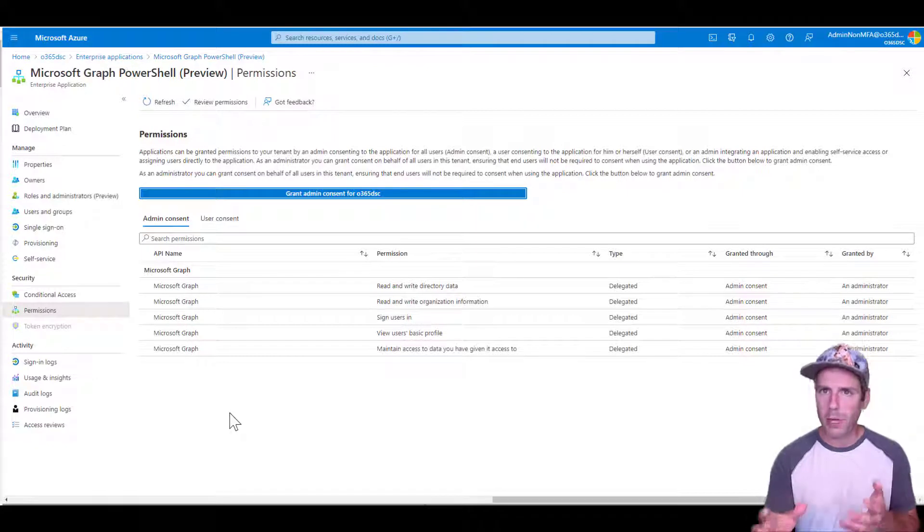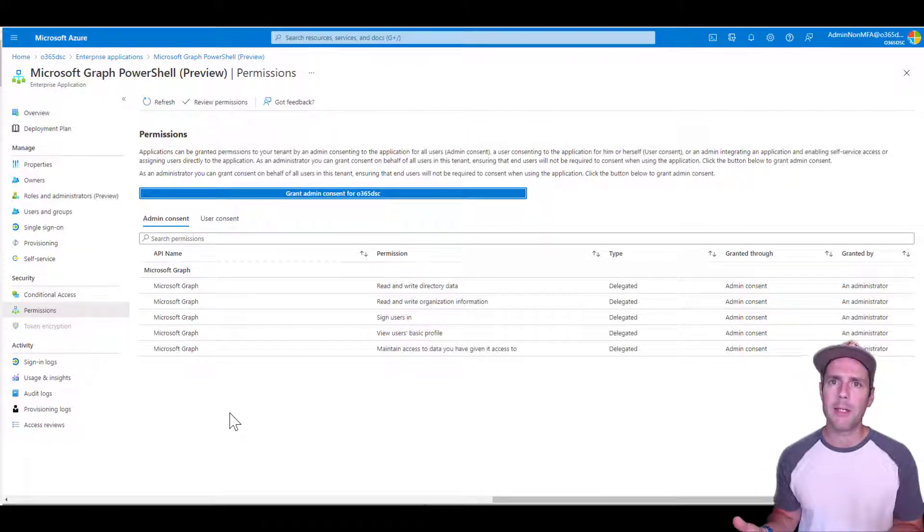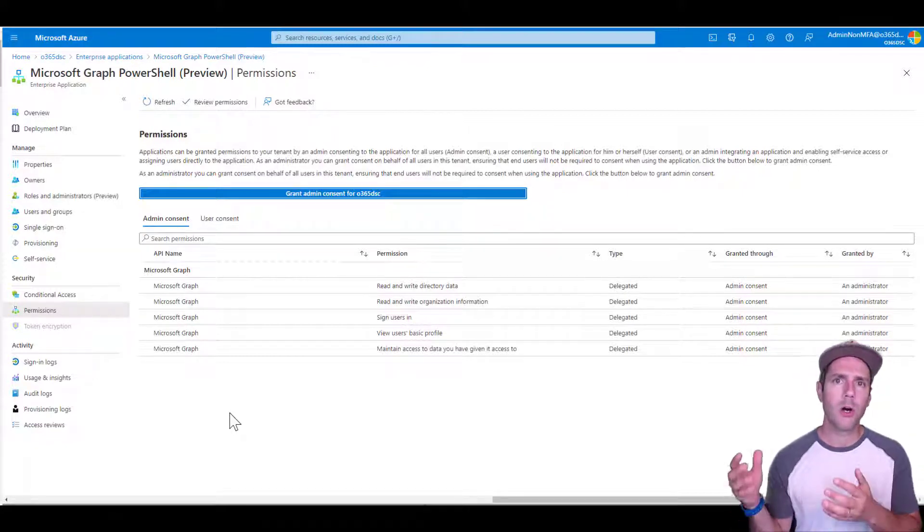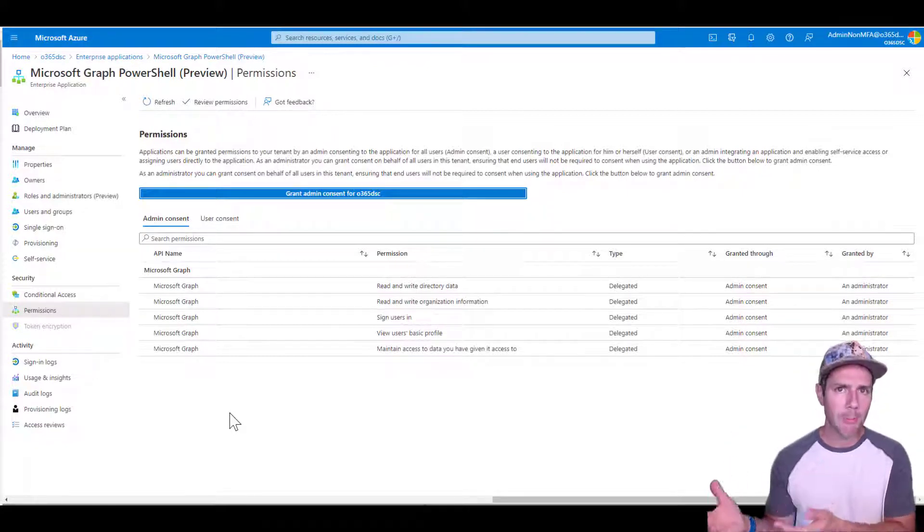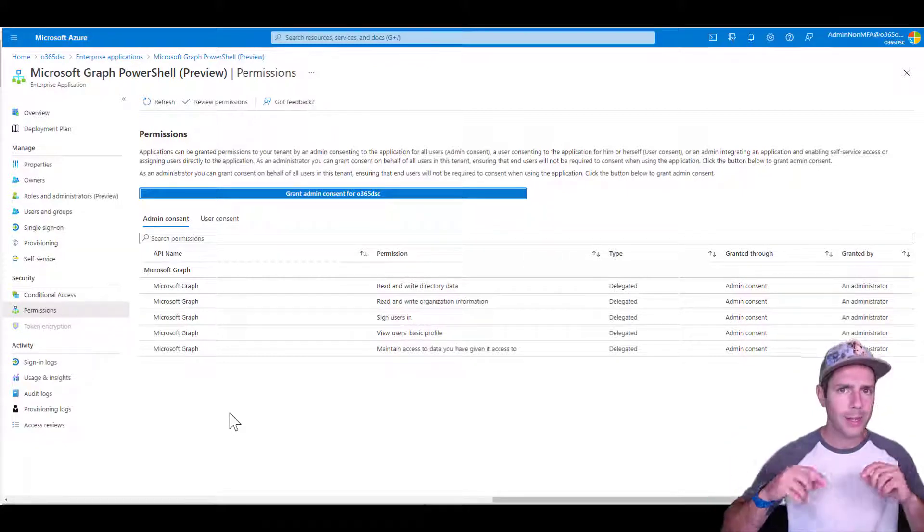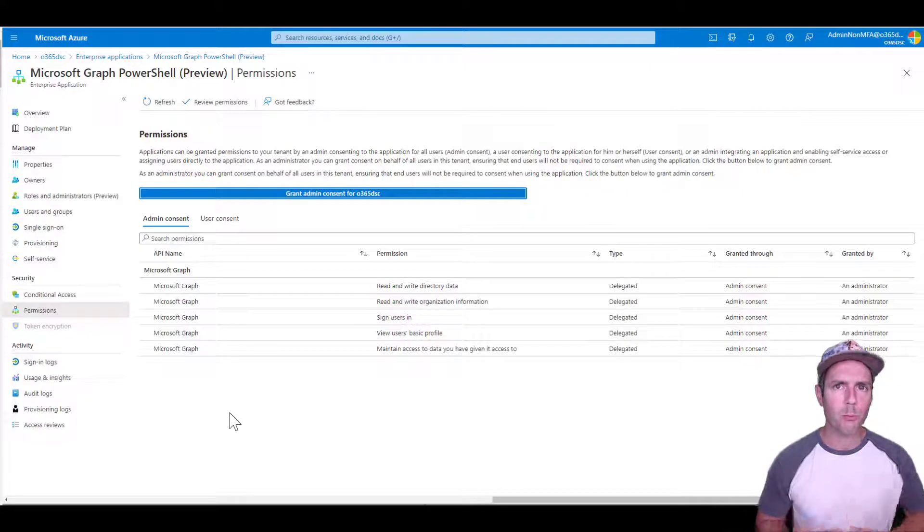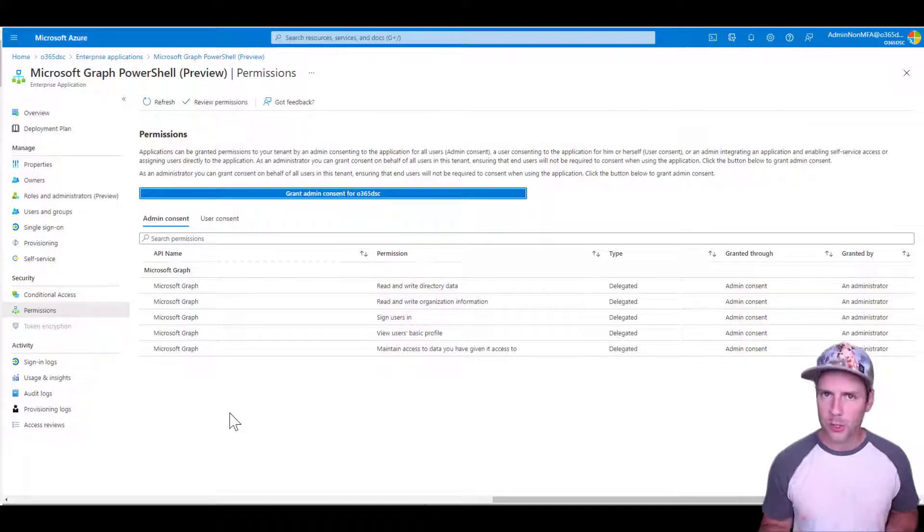Again, I could have used my own app ID. So I could have gone and created an app registration, granted that app the permissions that are needed, and then just do the export.